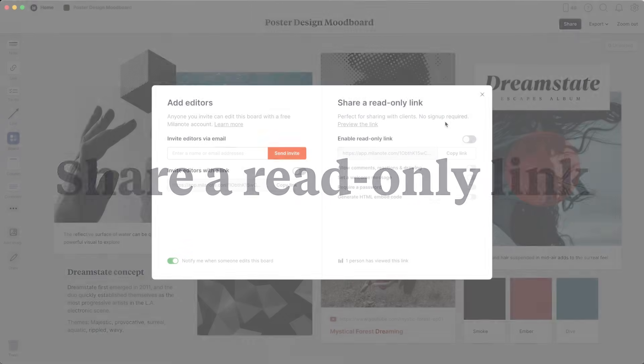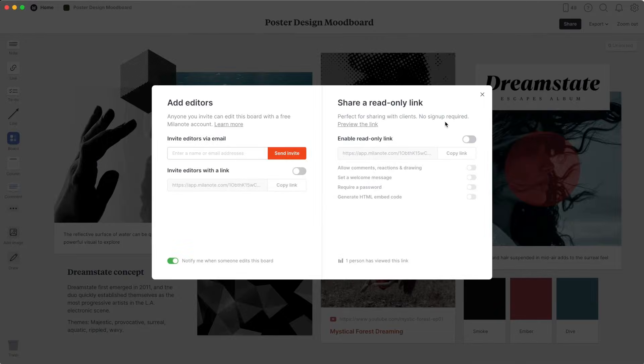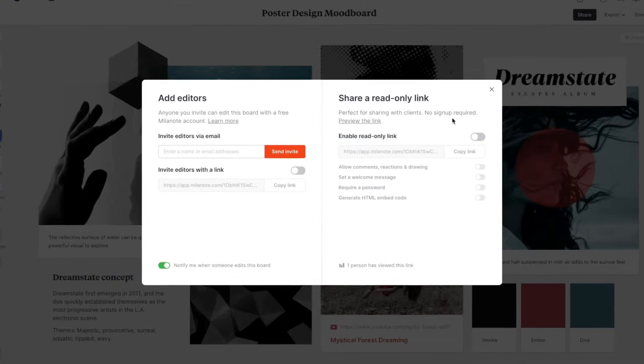The second way to share a board is with a read-only link. It's perfect for when you want to present your work to a client or share a board with someone who doesn't use Milanote. They can view and comment but can't edit the board.